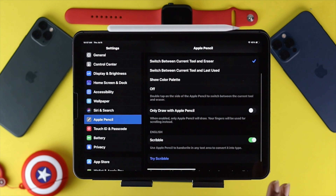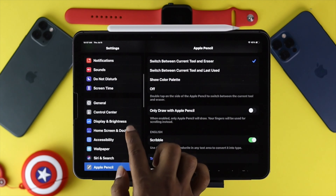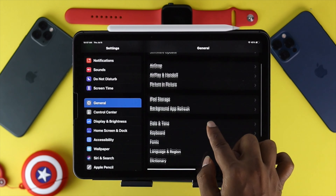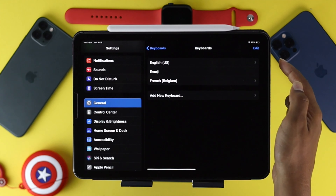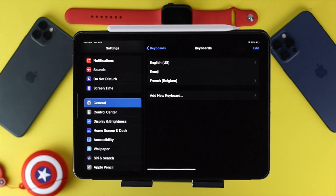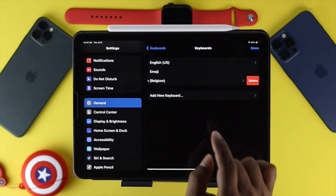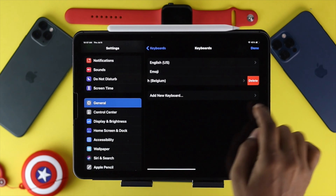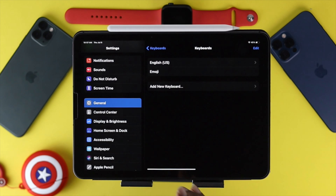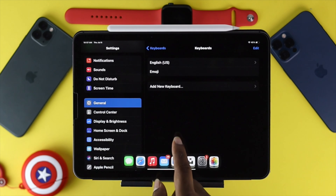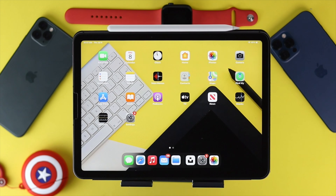Next, you also need to check your keyboard settings. Scroll up and tap General, then scroll down and tap Keyboard. Tap Keyboards and you'll be able to see if any additional languages have been added. Since Scribble only works in English, delete any other languages if they're present. Simply swipe left on the language and tap Delete — the language will be removed and you'll be able to use the Scribble feature on your iPad.